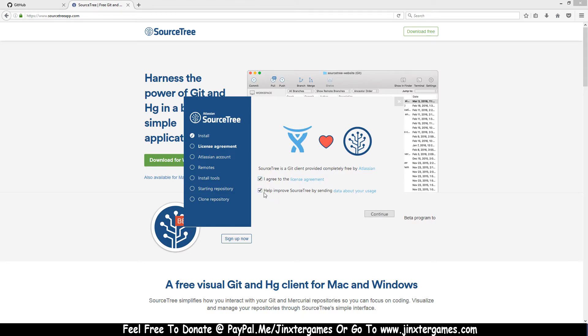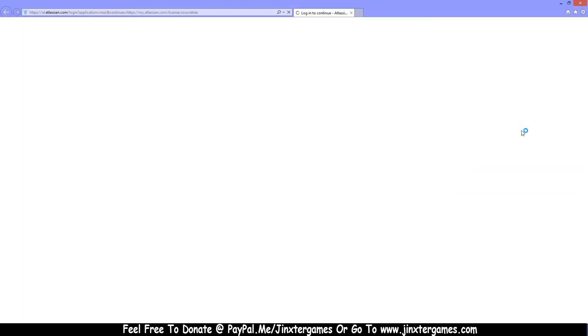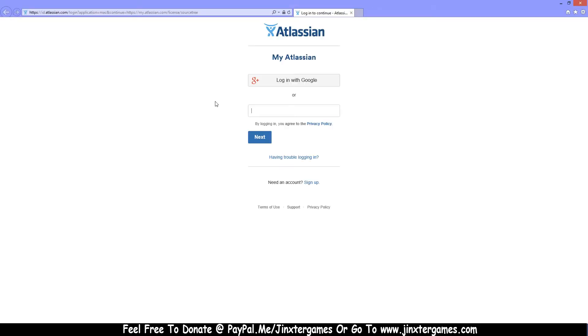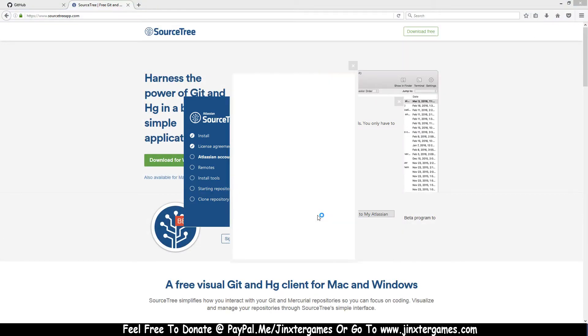First thing, you have to agree and you can help improve or not. Then you need to log in with your account. If you don't have an account, you can make your account here. Once you've done that, you can log in here.